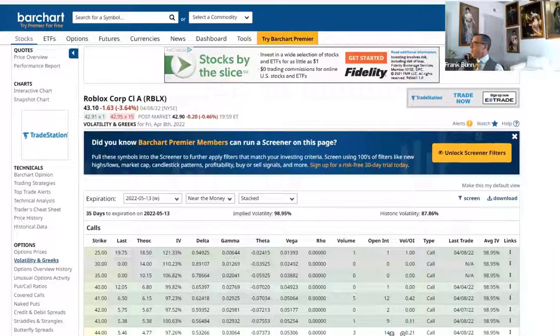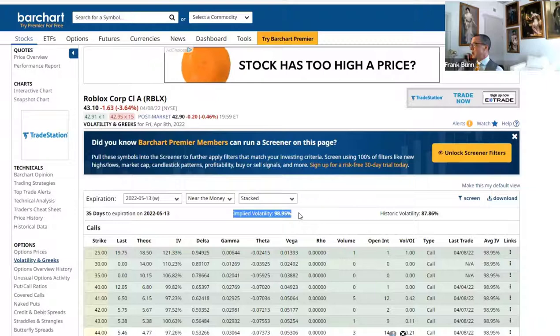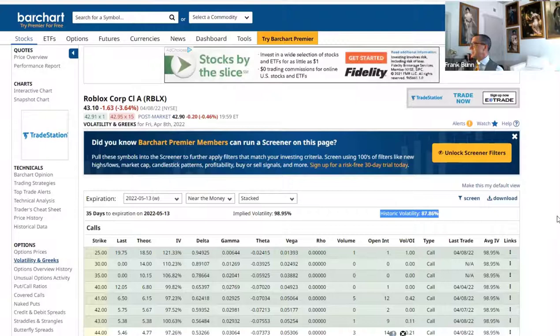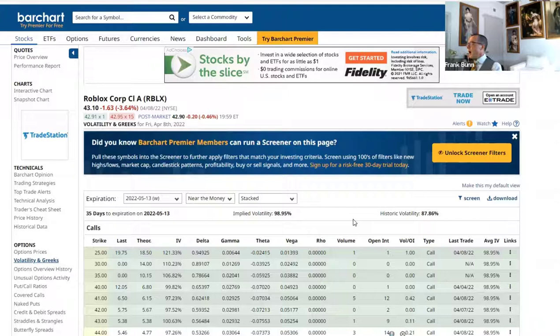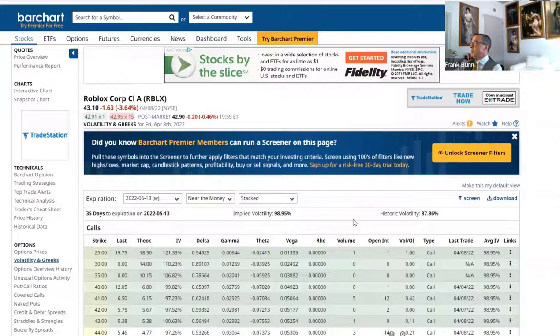We're going to revisit one quick thing before we move on to our Tesla spread. We're looking at Roblox. This option chain has an implied volatility of 98.95 and a historical volatility of 87.86. What should this tell you? This tells you that the option chain is overvalued. We don't want to be buying long calls and long puts in overvalued option chains. They're pricing a lot of premium into the near and long-term options, which means whenever that event passes, this option chain is more likely to deflate — and it's going to take your long leg with it. We can't hedge that, so don't bother.